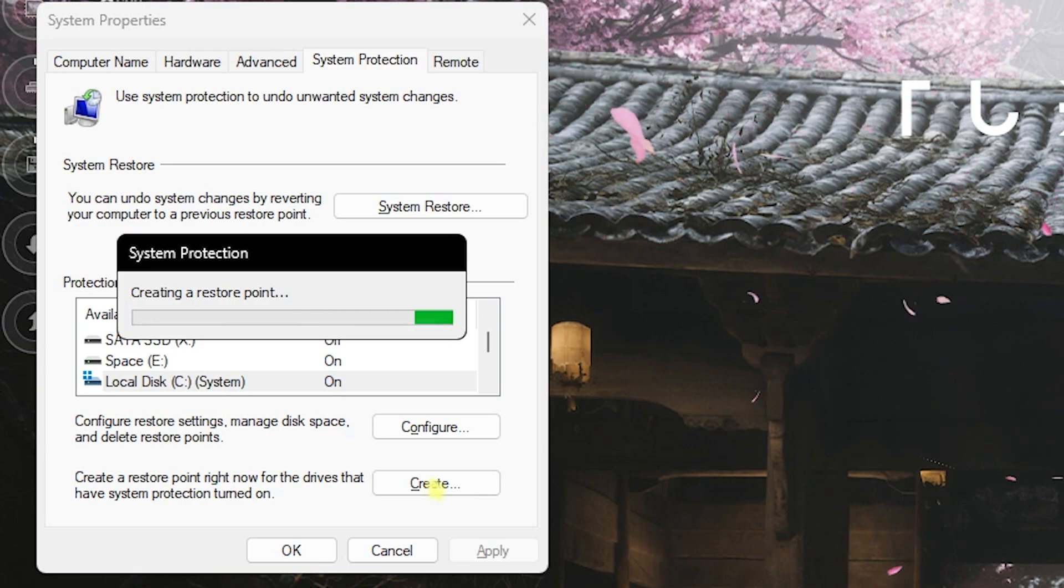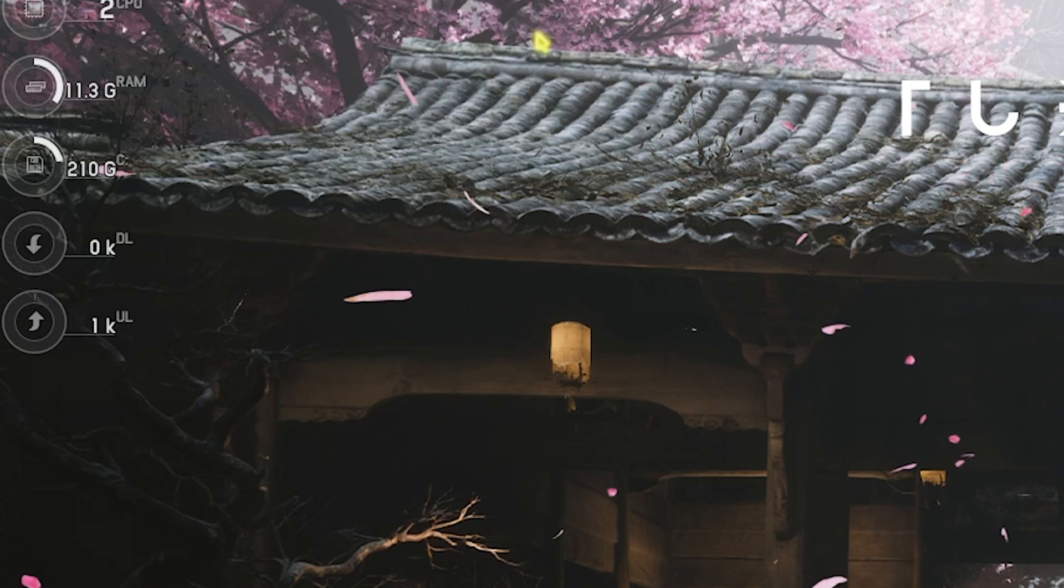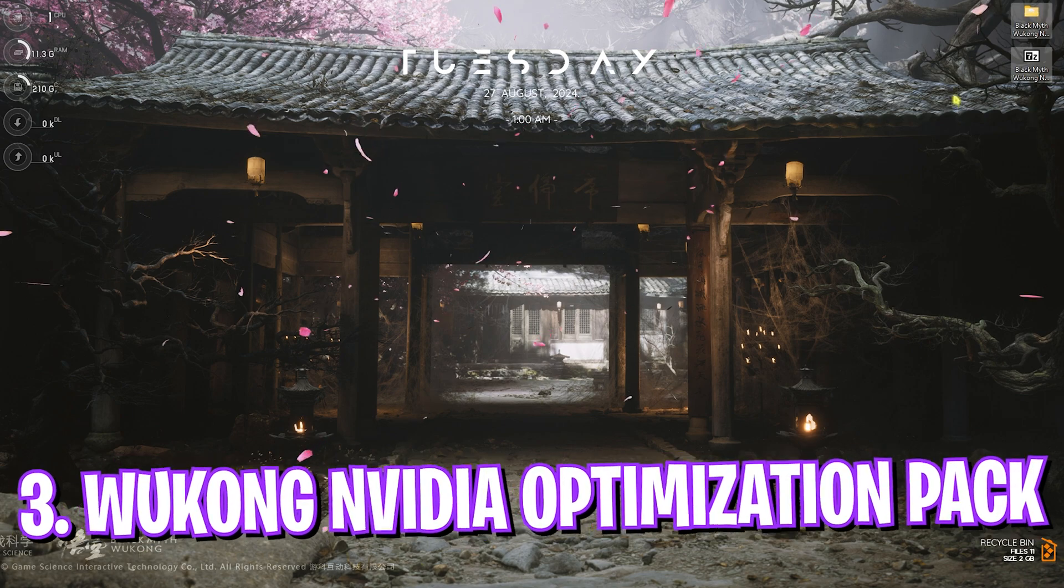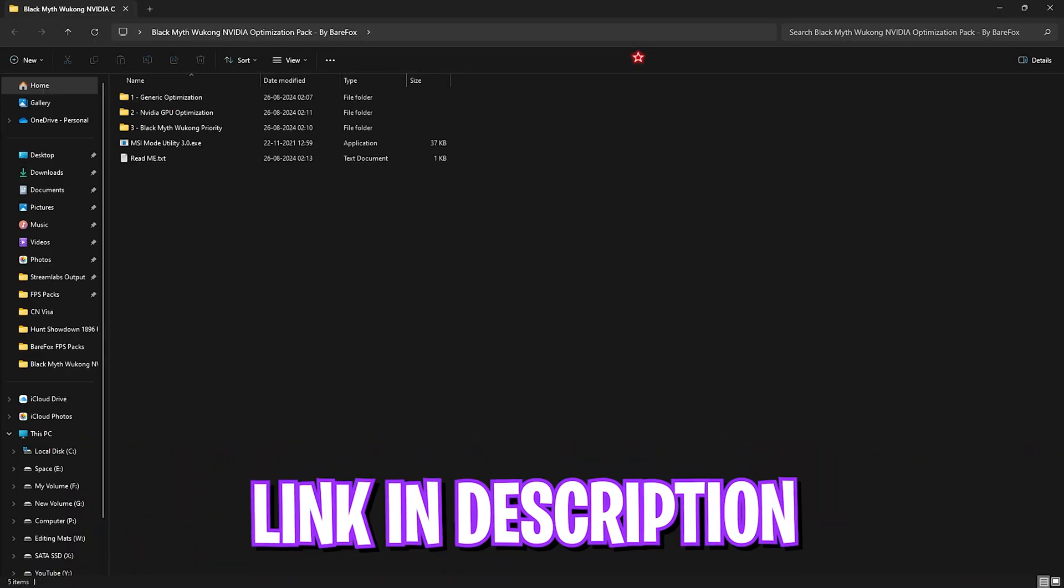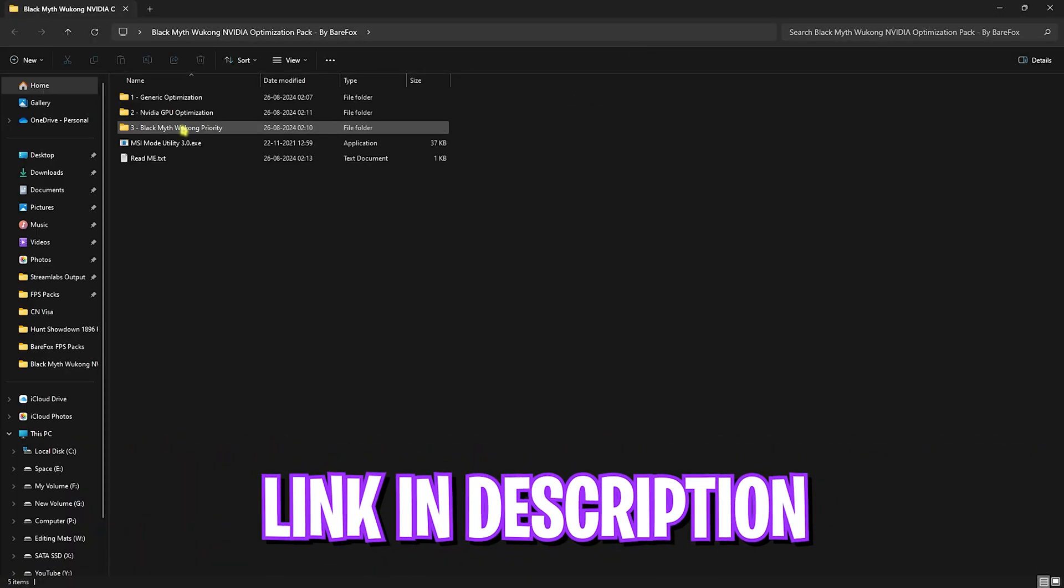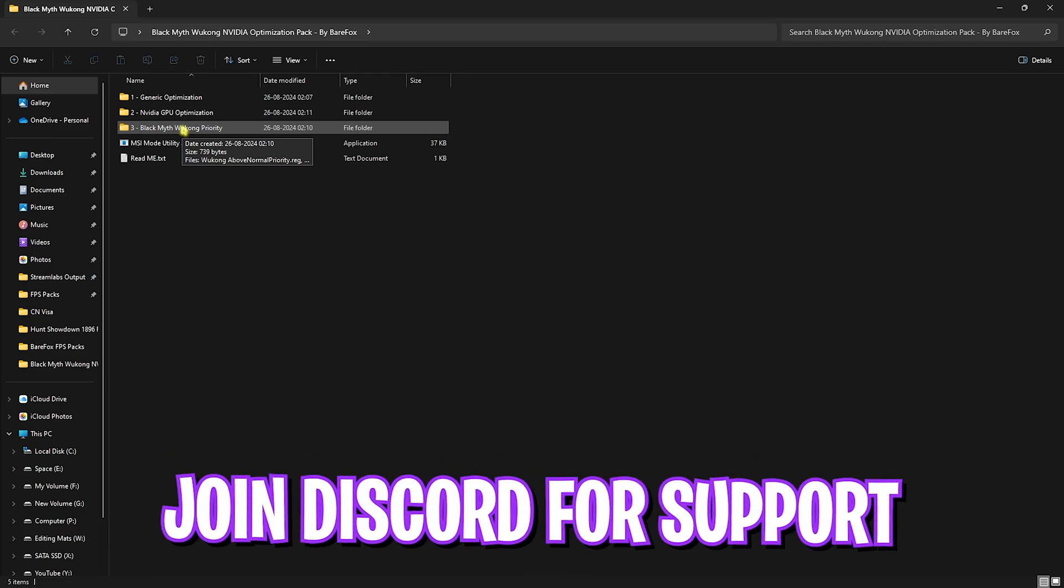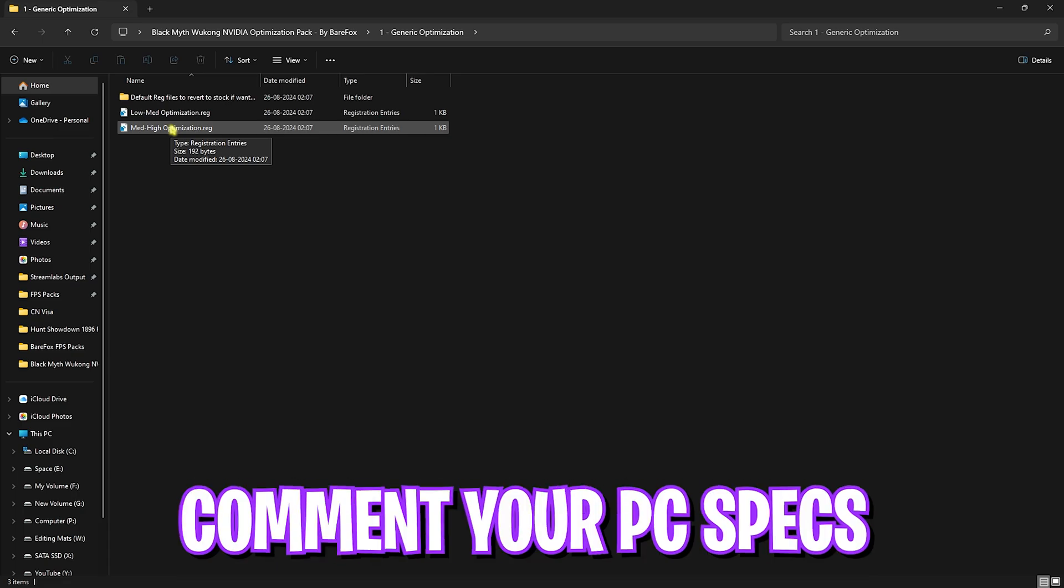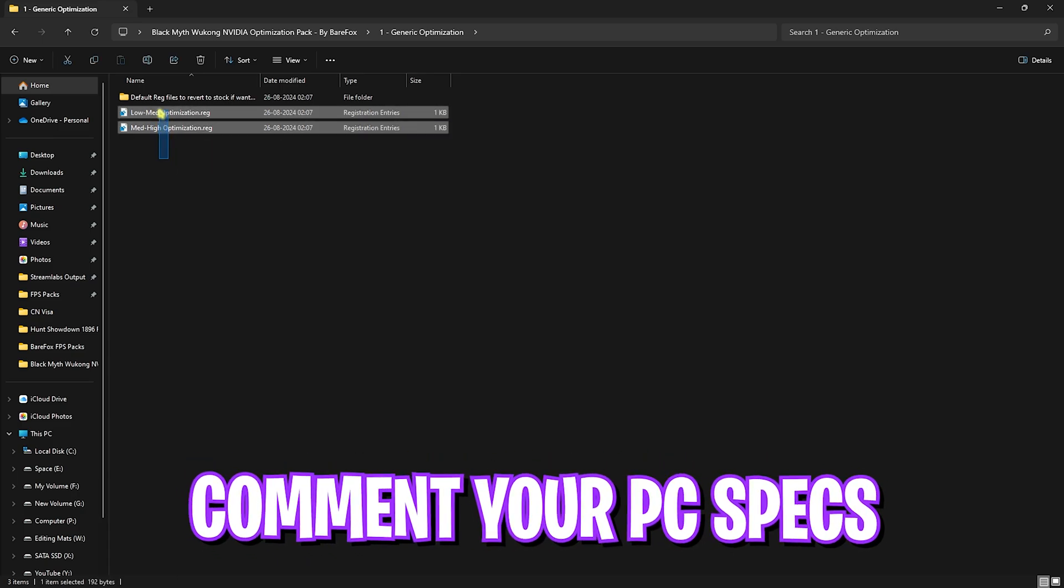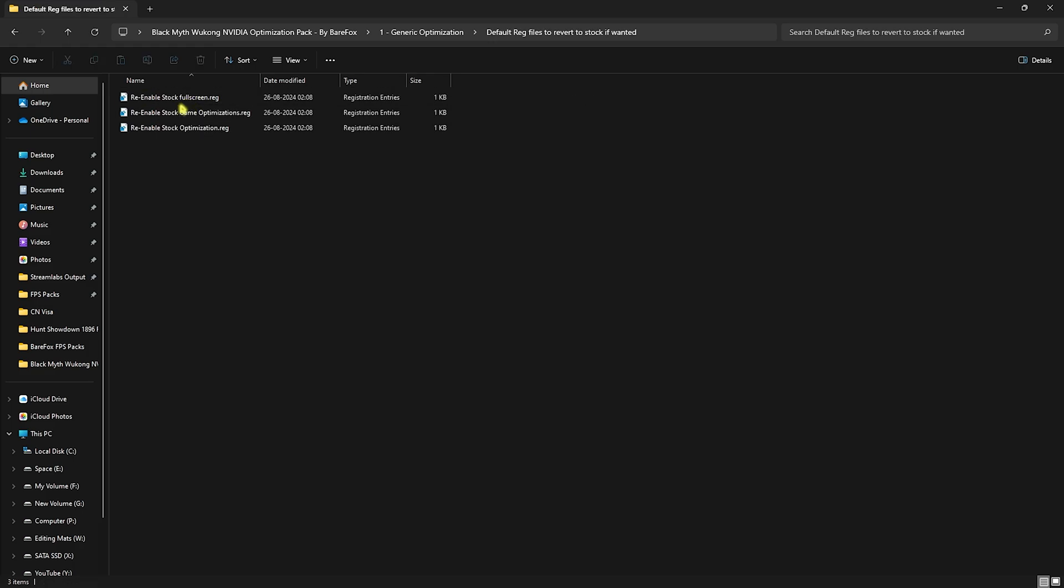Next step is the Black Myth Wukong NVIDIA Optimization Pack. I'll be leaving a link to this down in the description below and it has three simple folders, and all of them will help you to optimize your NVIDIA graphics card to the utmost level. First is the Generic Optimization, which includes Low, Med, and Med-High optimization. I highly recommend you guys to leave your PC specs and your graphics card specs down in the comments below and I'll be telling you which one to choose from this list. If that doesn't work out for you, you can always restore that back to default.